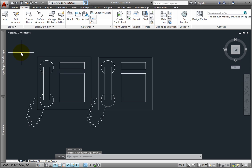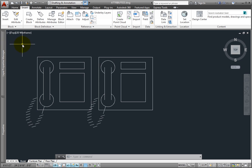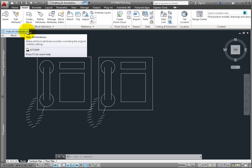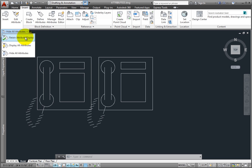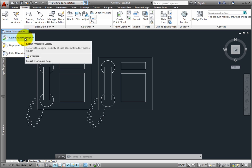If you were to plot your drawing at this point, none of the attributes would be printed. To set the display back so that only visible attributes are visible and invisible attributes are invisible, expand the list, choose Retain Attribute Display, and then regenerate the drawing again.